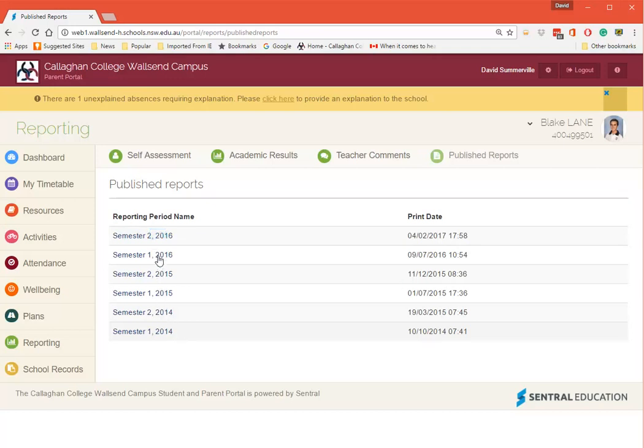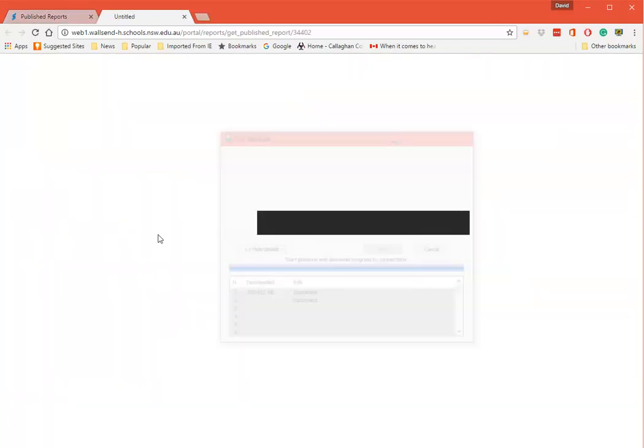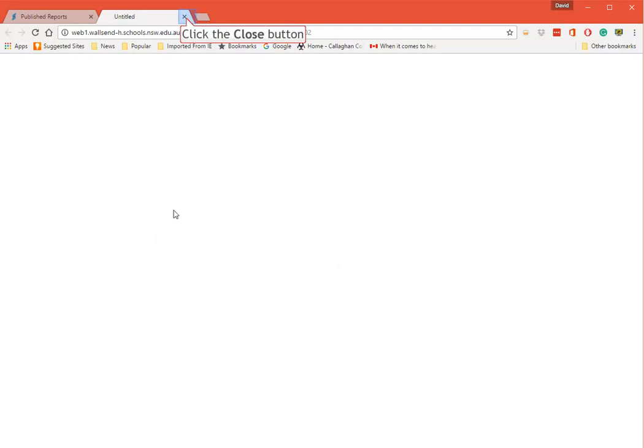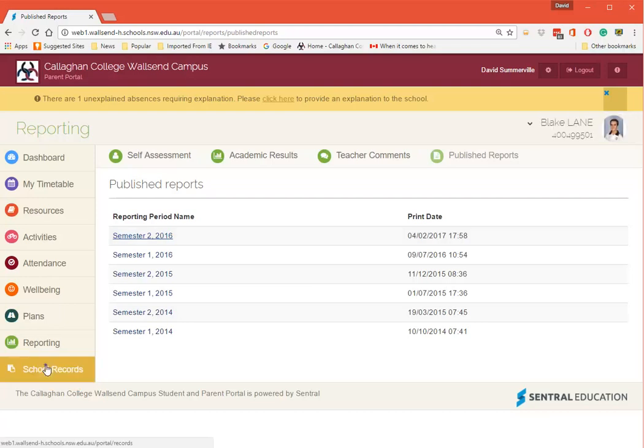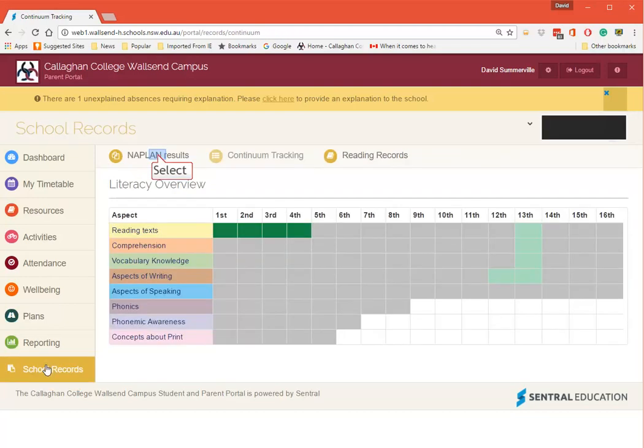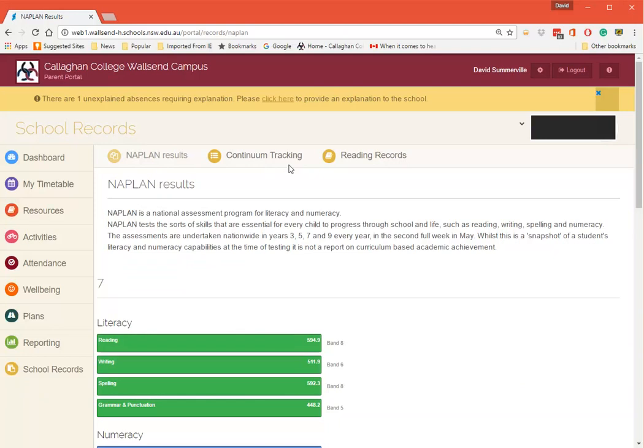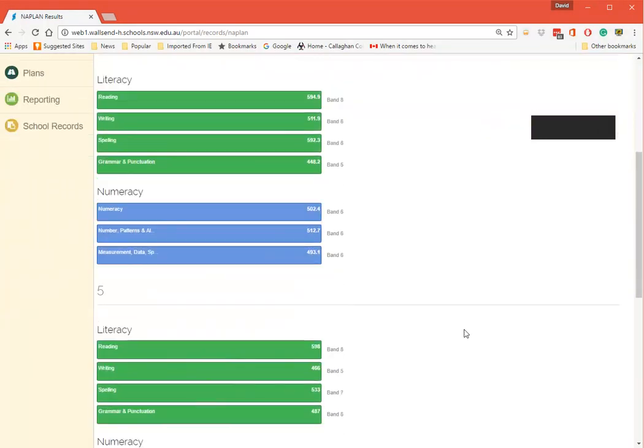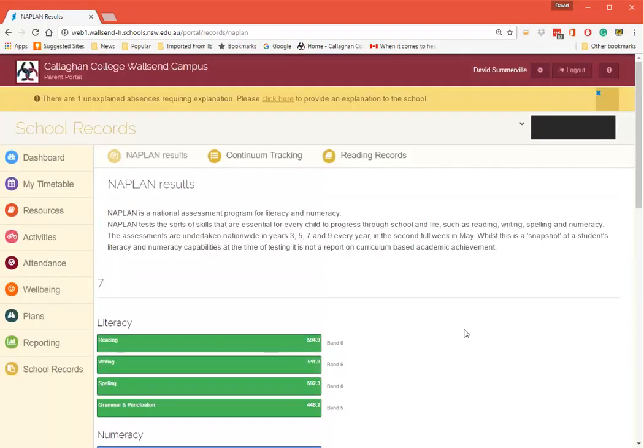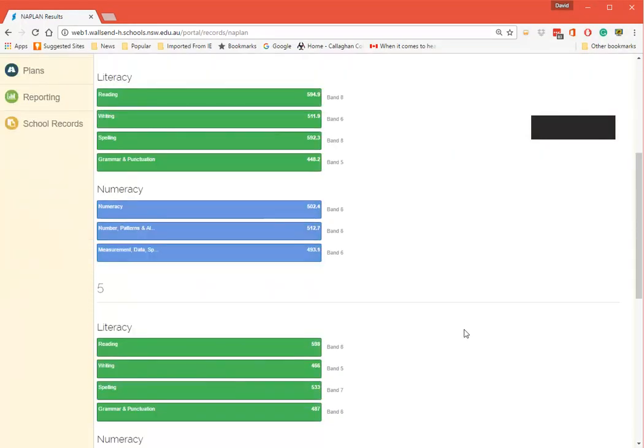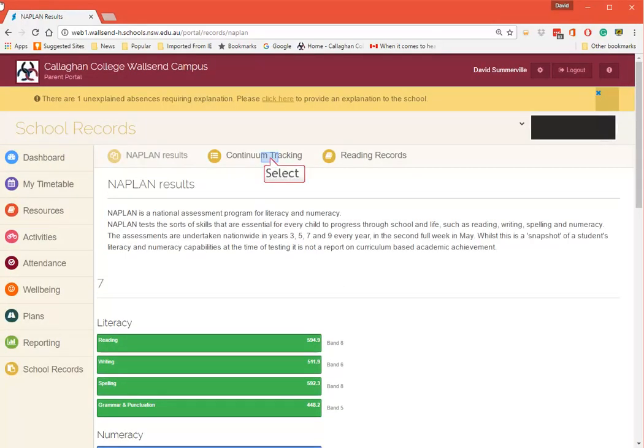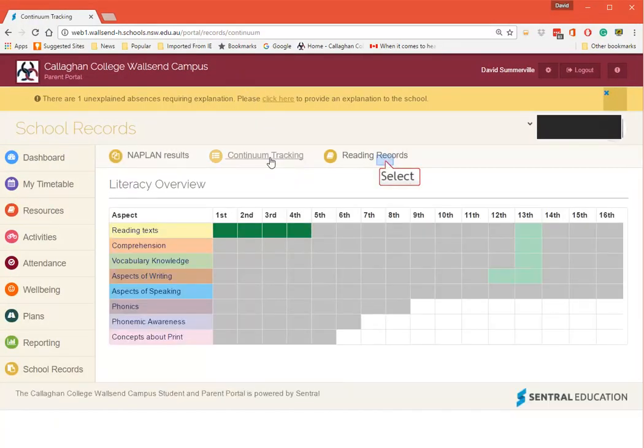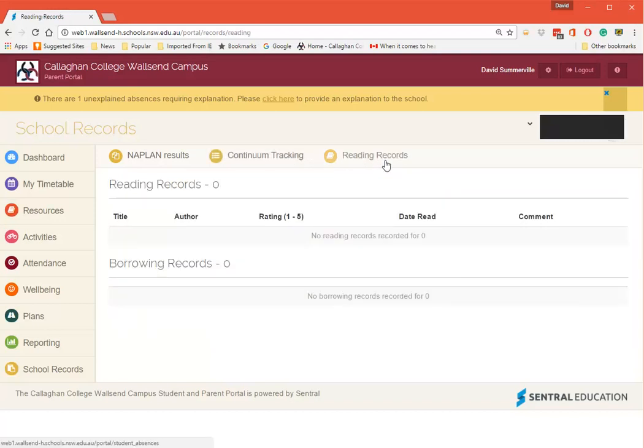You can see here we can go back to 2014 for this particular student. So I can click on it and the report will open up. I can go down here to School Records, down here to NAPLAN results and have a look. You'll see Year 5 and Year 7 there. Continuum tracking and if they've got reading records.